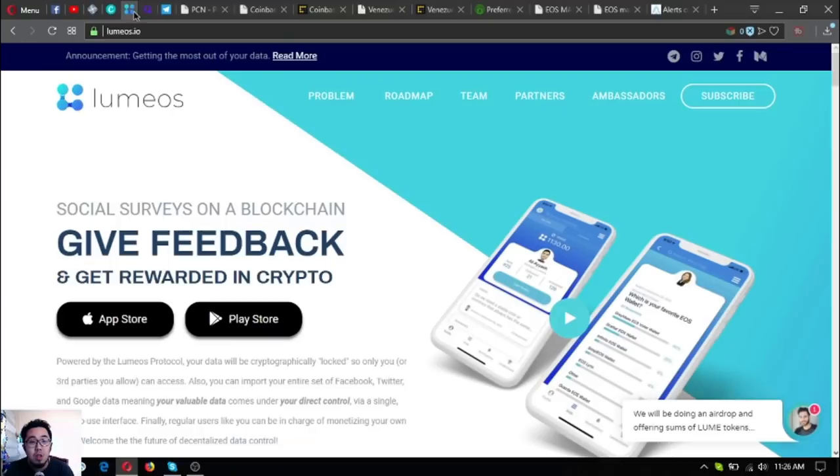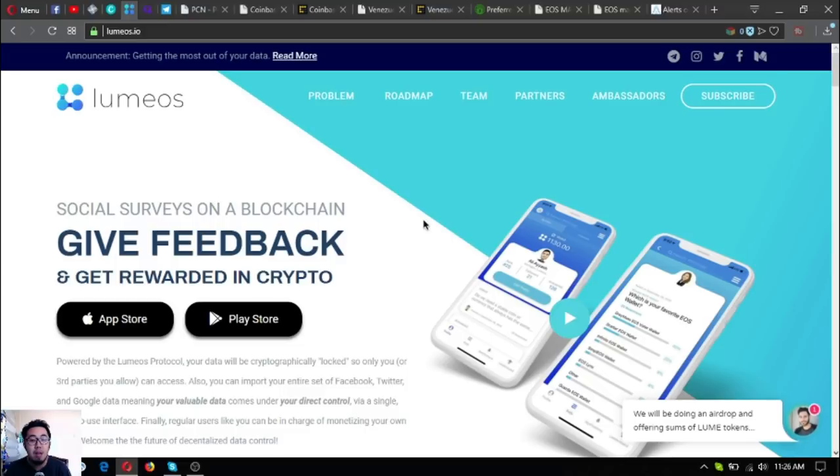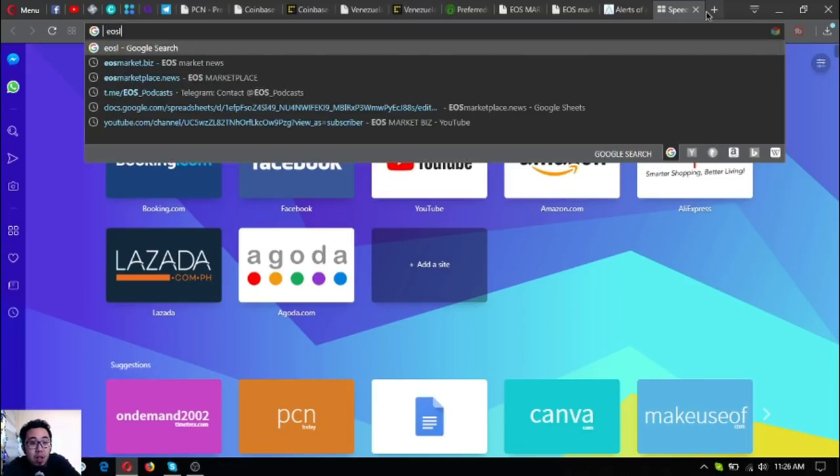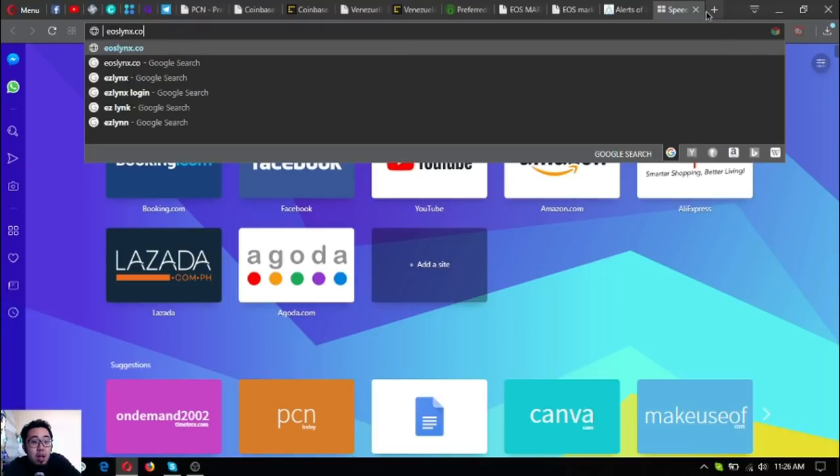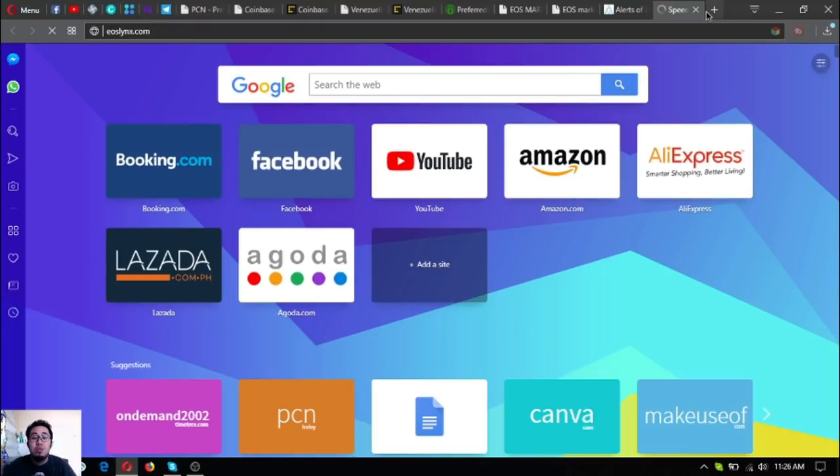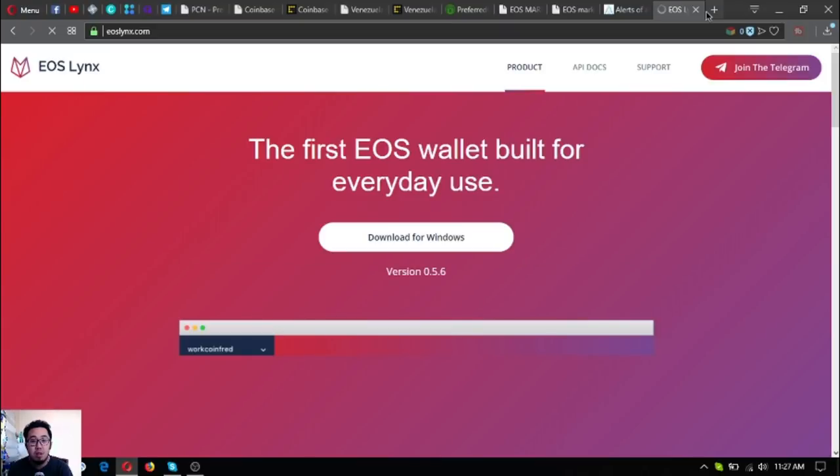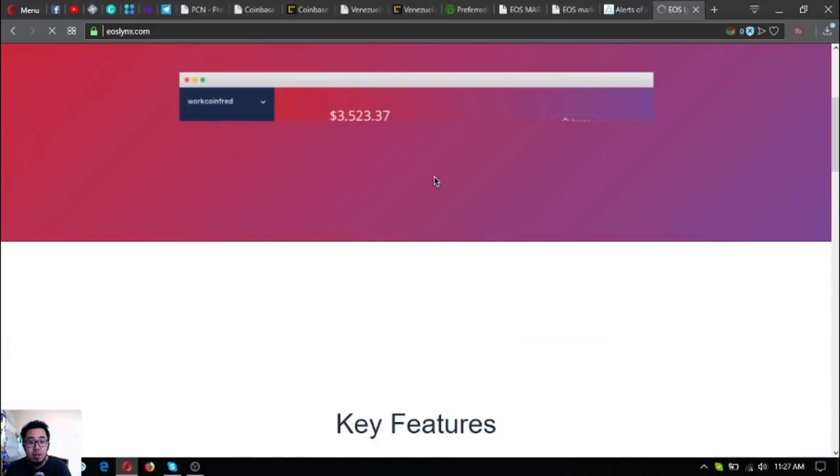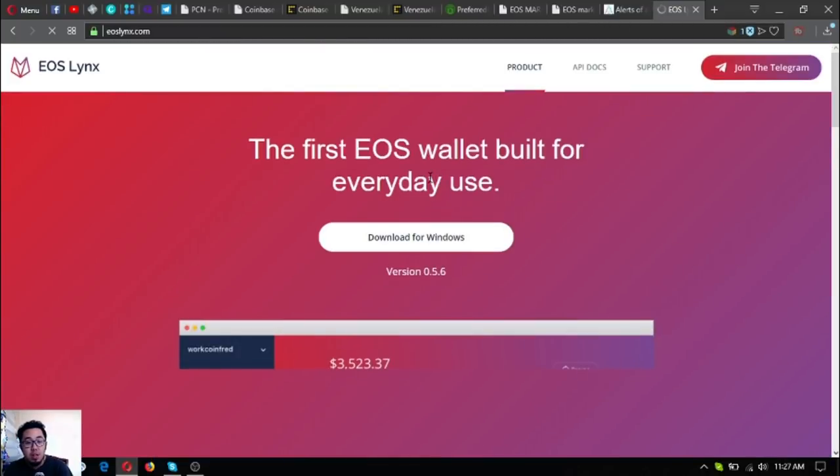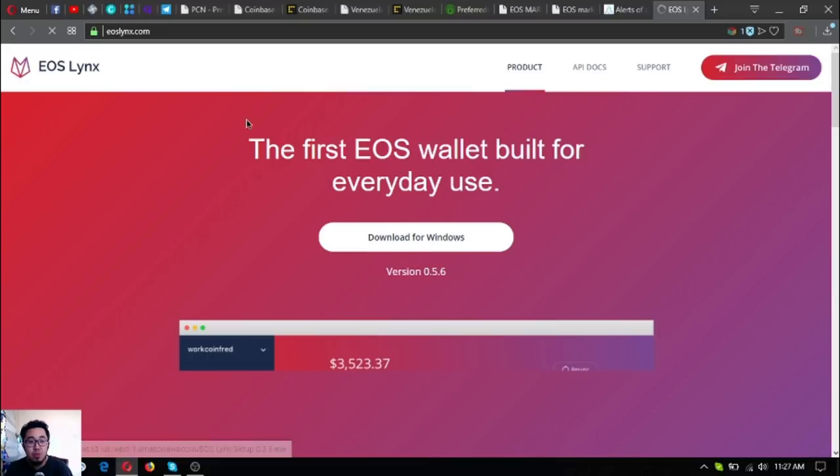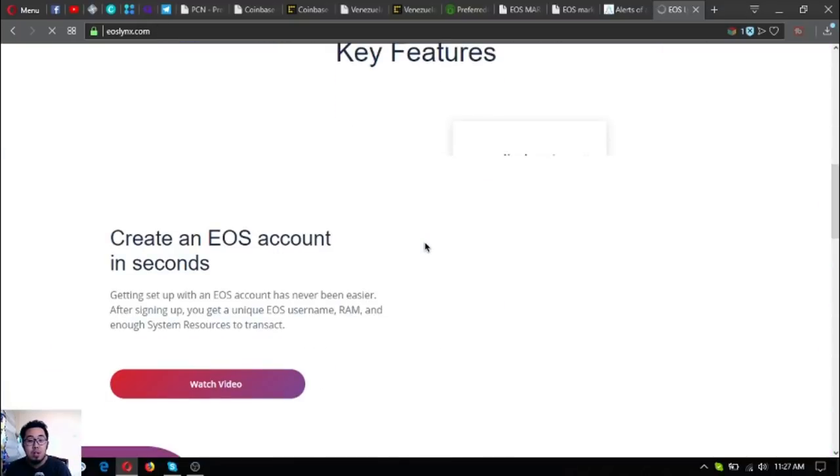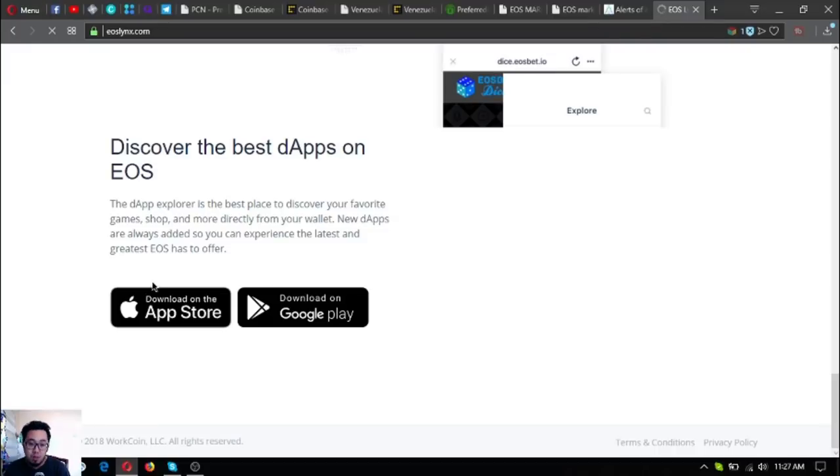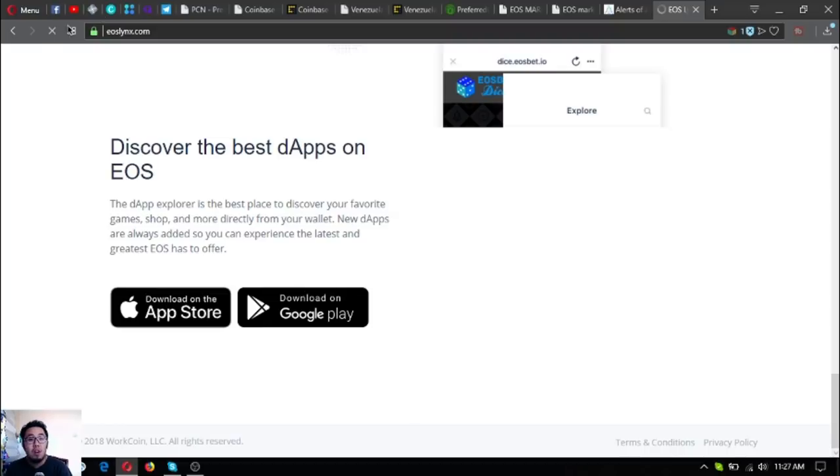If you are interested in Initiative Q also, use my invitation link below in the description. And if you want to get rewarded in crypto, download lumius.io in your favorite app store or Google Play Store. There's an EOS wallet which is also downloadable in your favorite app store or Google Play Store, which is called eoslinks.com. This is the wallet you can use - the desktop version here at this website eoslinks.com. You can download the EOS links at your favorite app store.